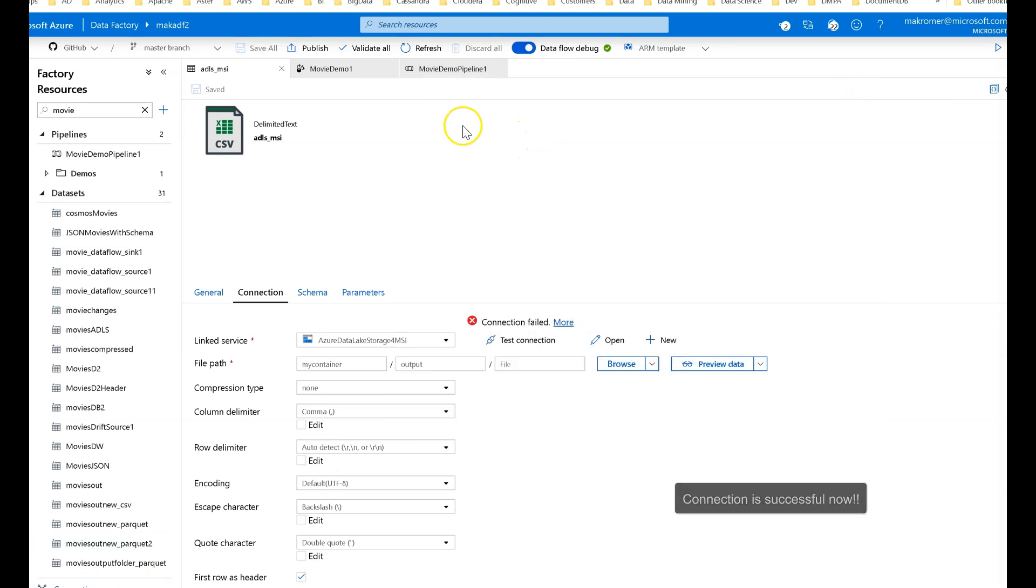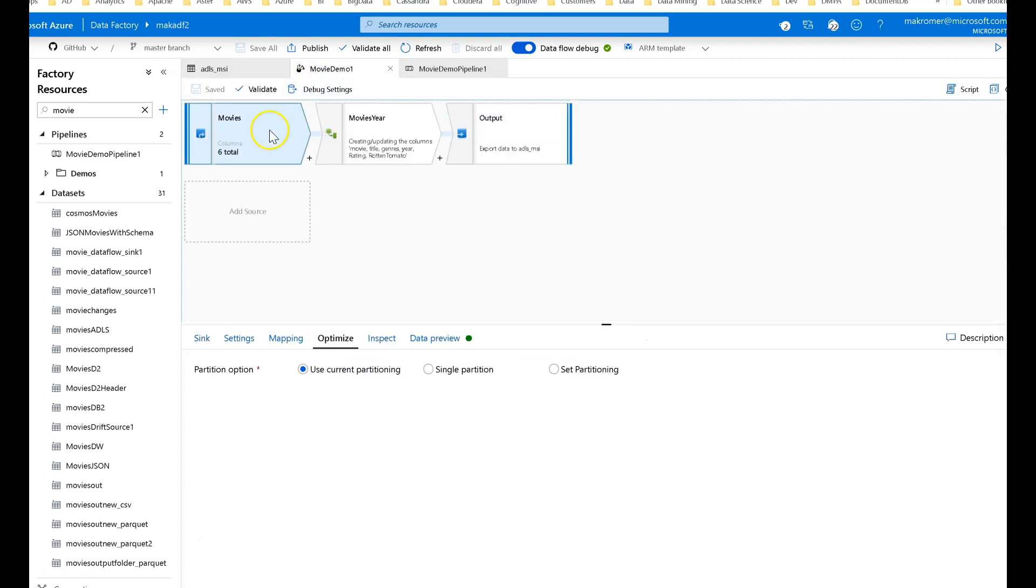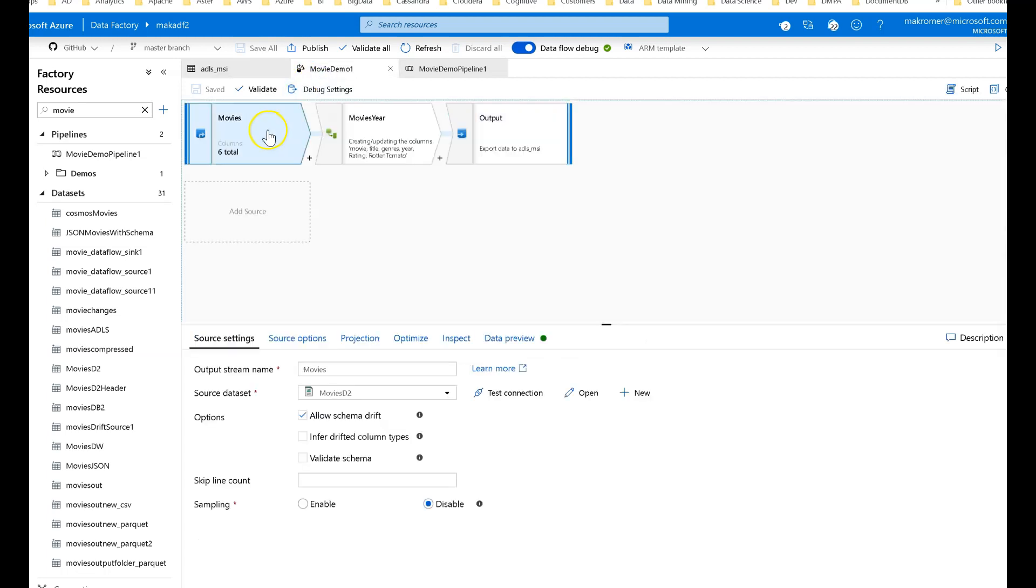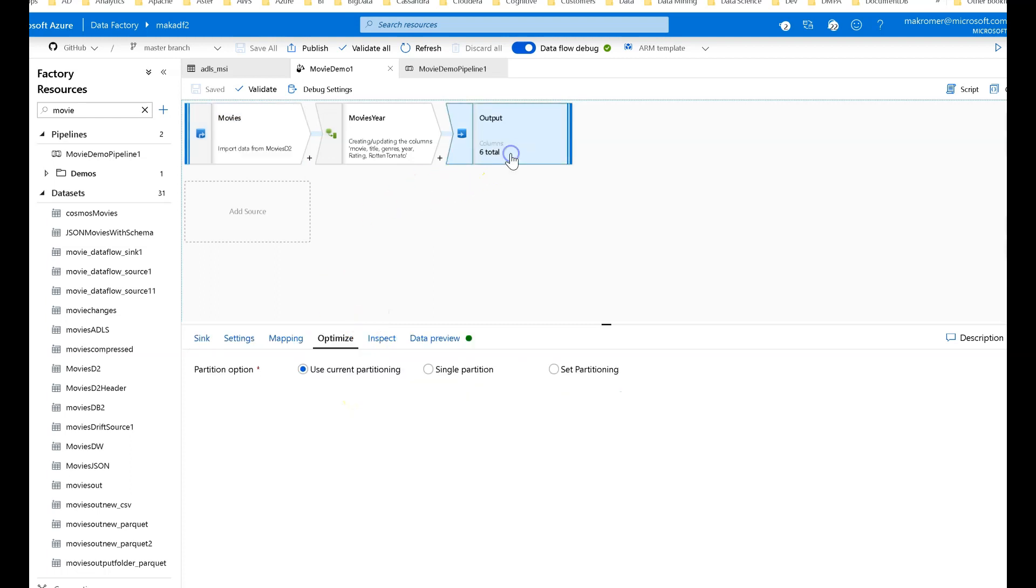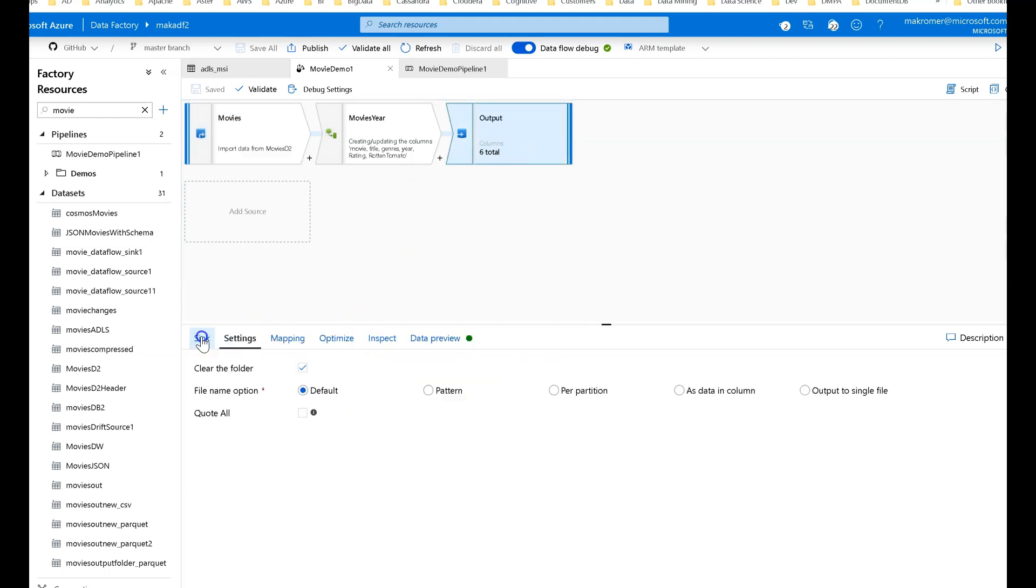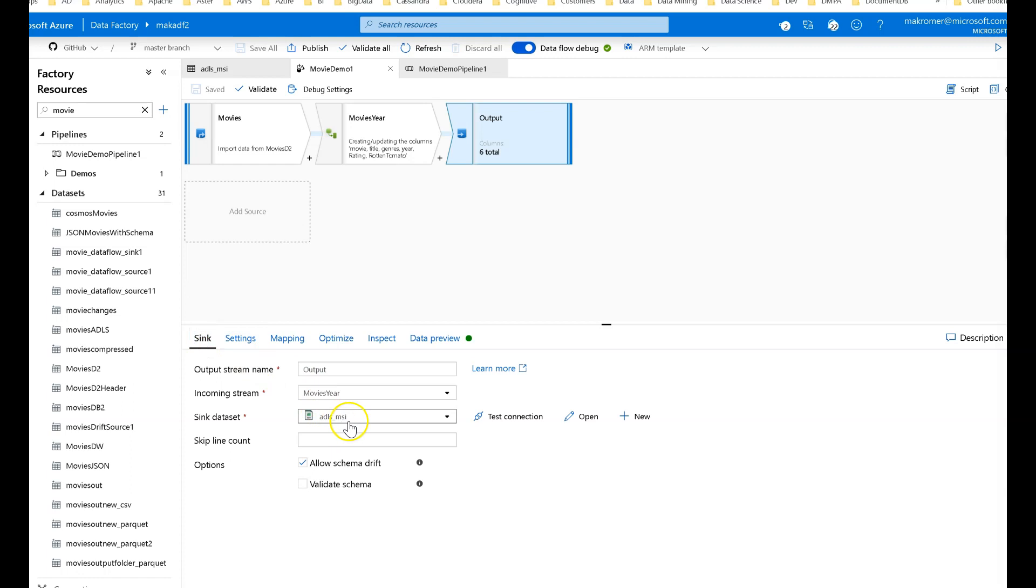Let's do a quick, simple test with the data flow. Movies bringing data in from my public blob, I'm going to land it into the ADLS Gen2 MSI. Let's go ahead and run this remote pipeline.